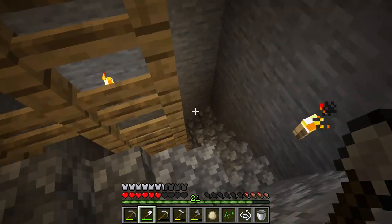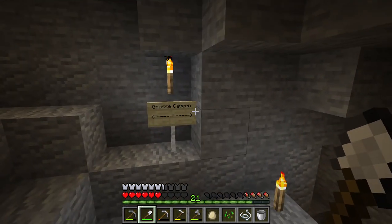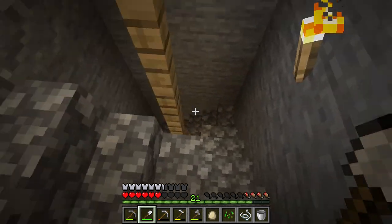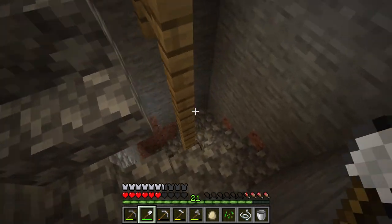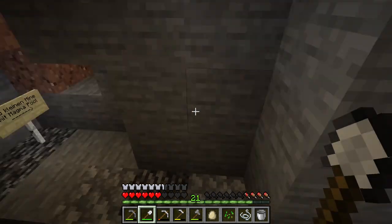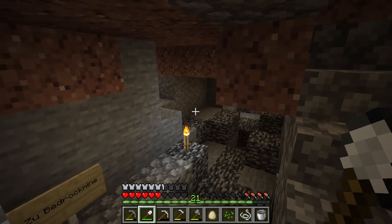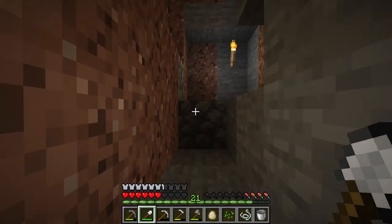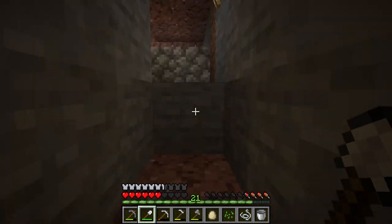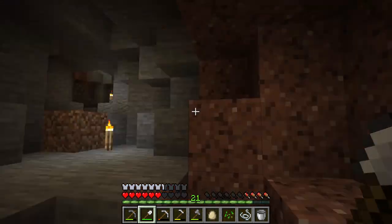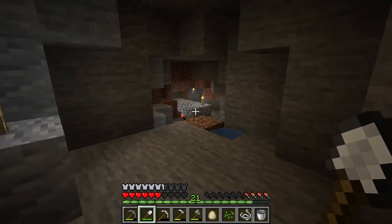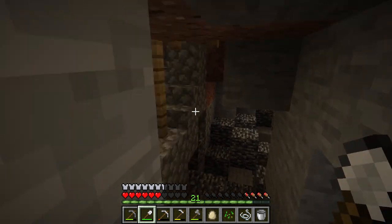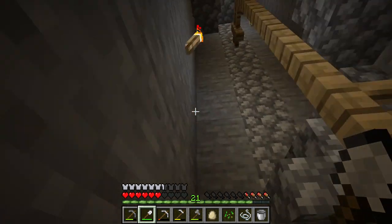This mine goes all the way down to bedrock. You're going to see a few signs in improper German — I've been learning German for a couple of years in college for my degree, and I fell in love with the language, so I wanted to add something I loved to the world. The sign reads 'zu kleinen Mine und Magma Pool,' meaning 'to the small mine and magma pool.'